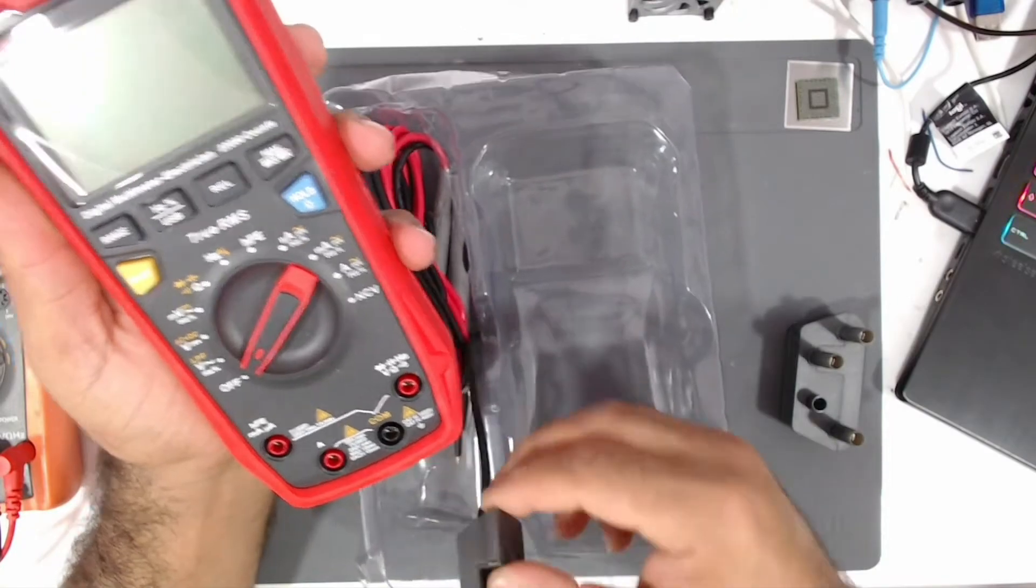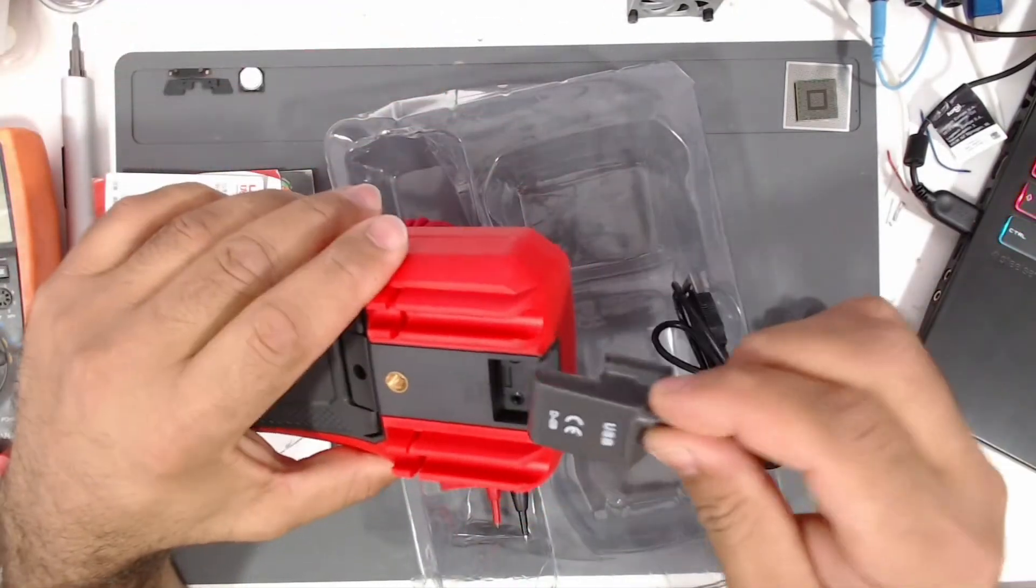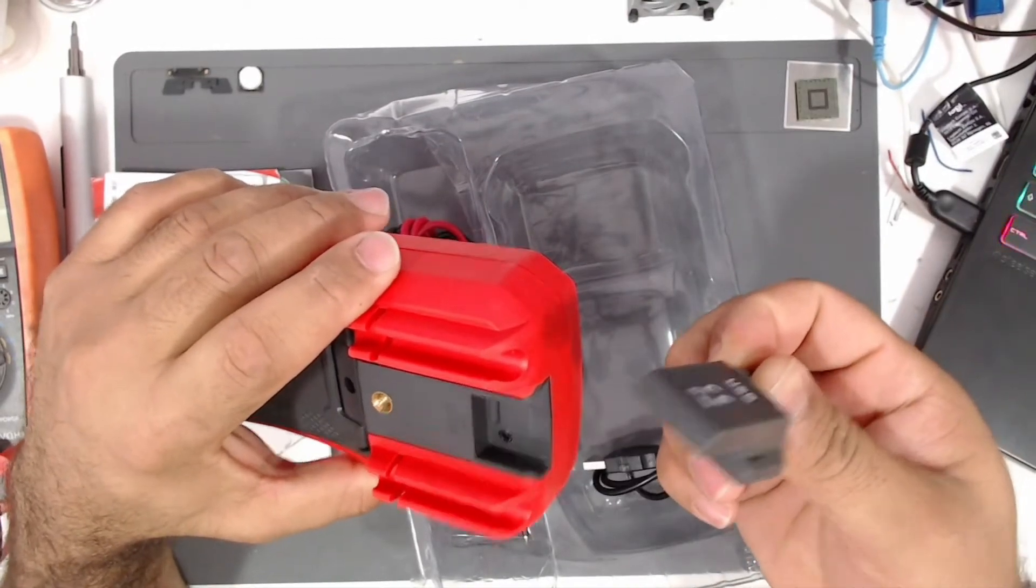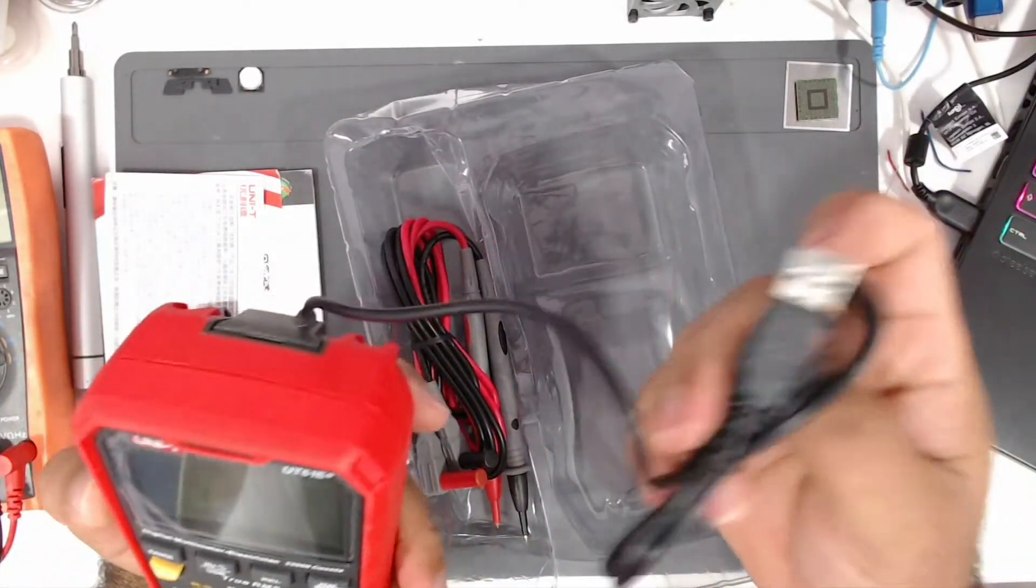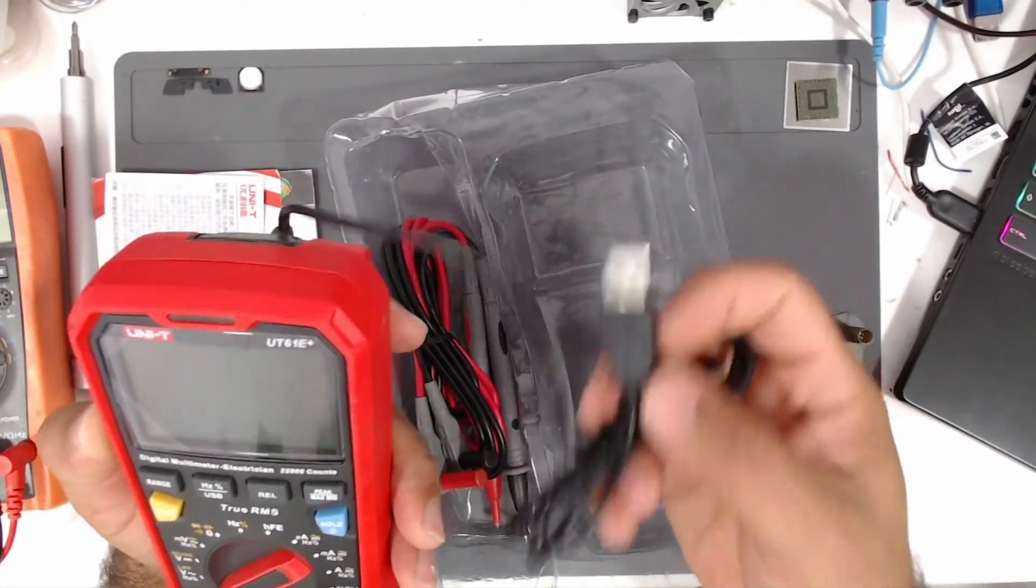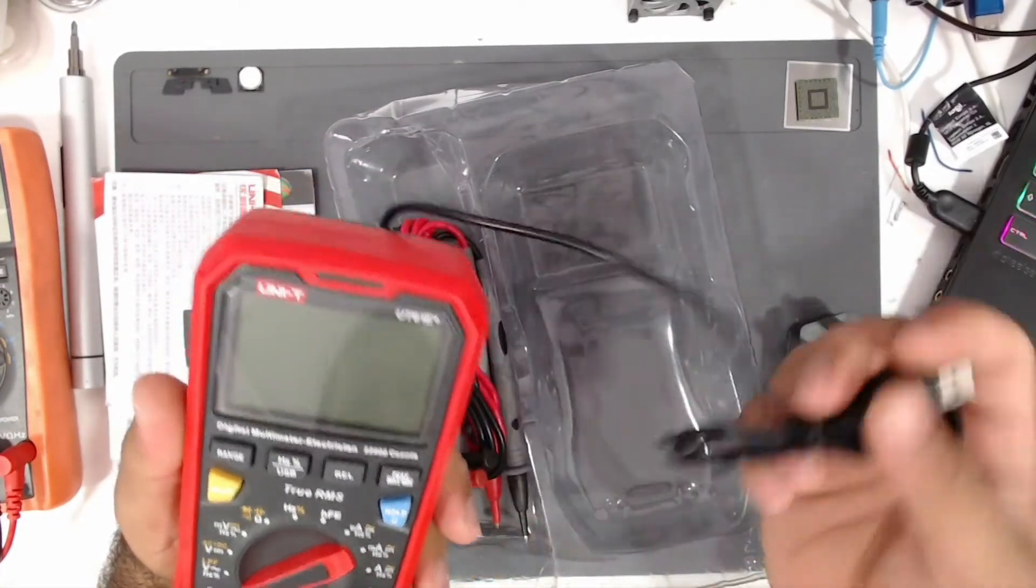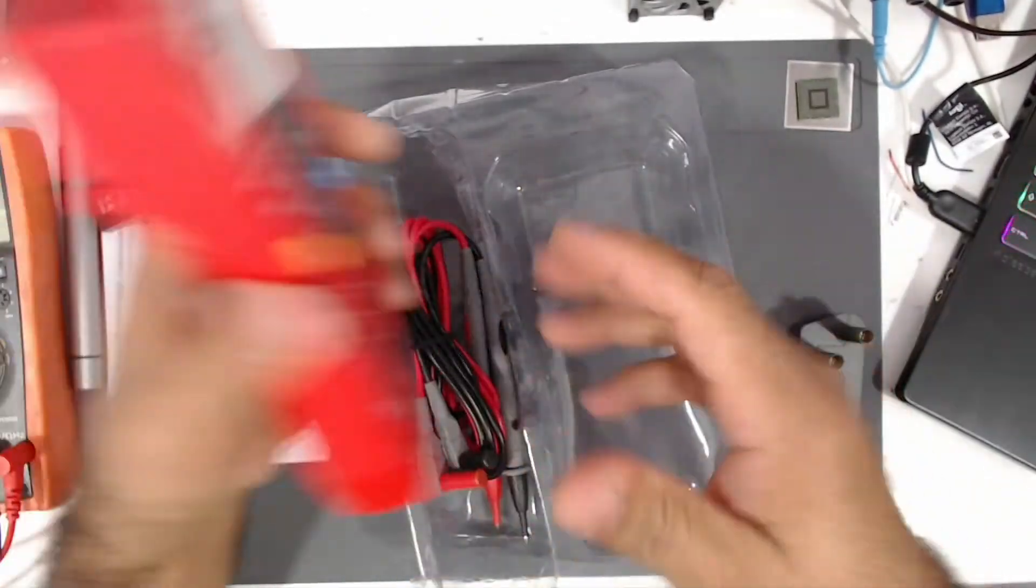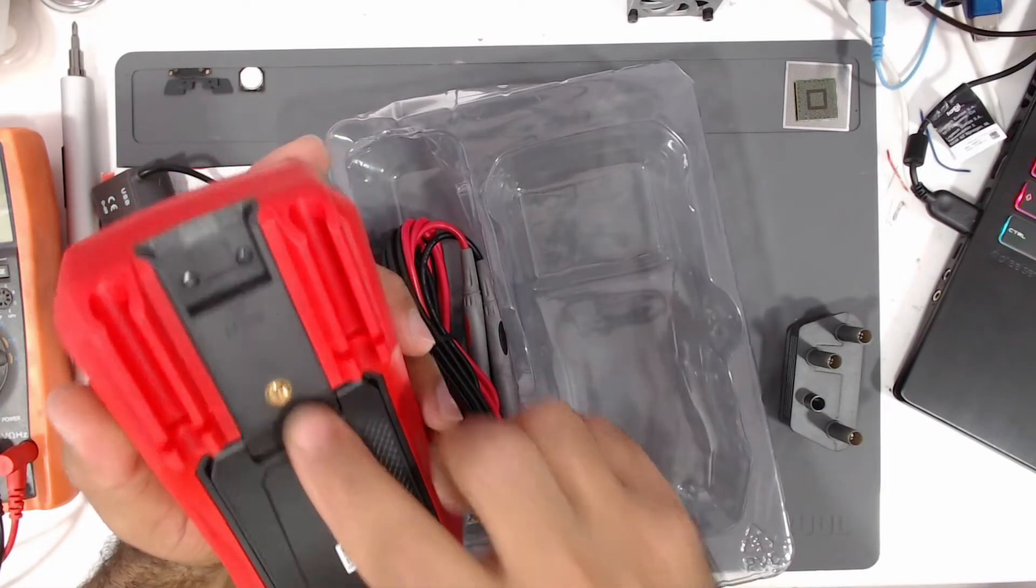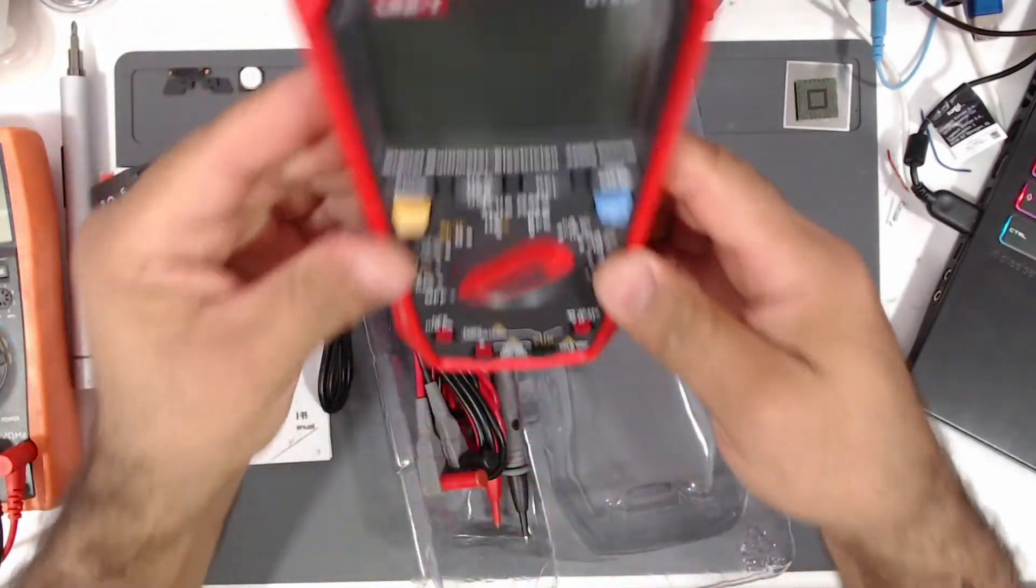And here is the USB connector that I want to show you. This fits in here like this, and then you have a USB connection towards your computer to show the measurement of the multimeter on your display. It has also a thread in the back here, so if you want to use a stand to hang it on.